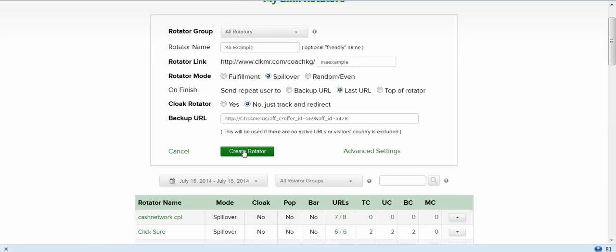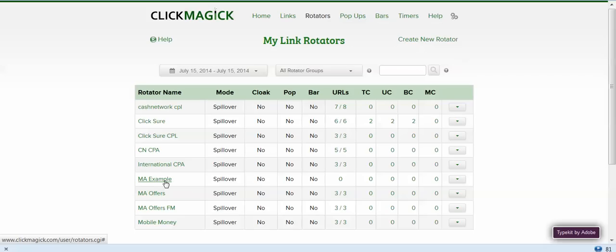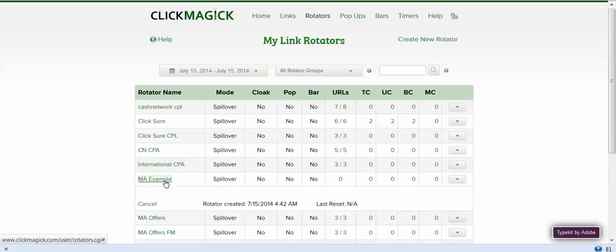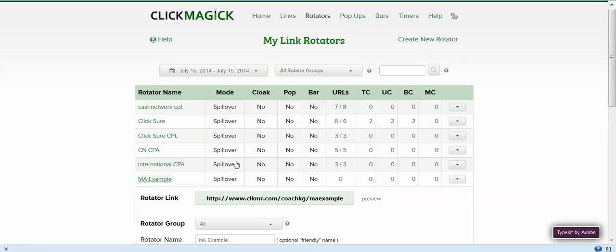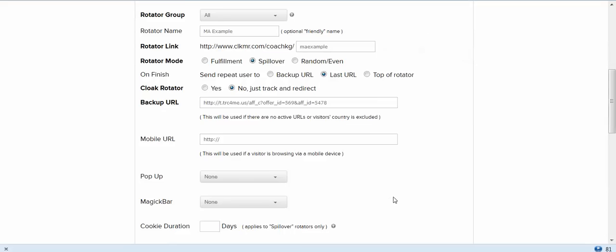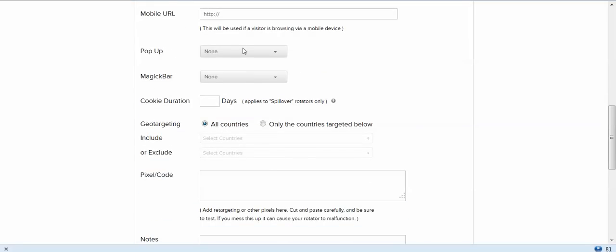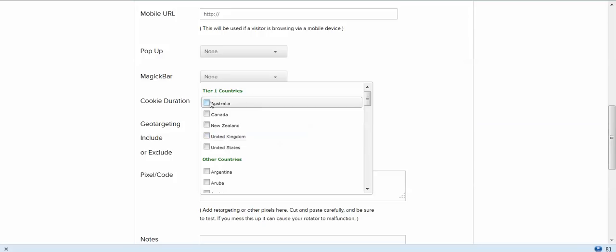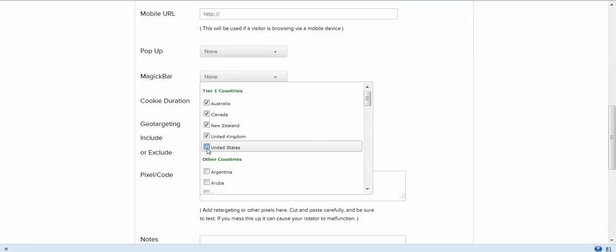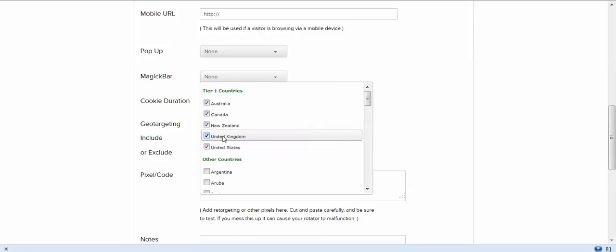You now have a rotator called MA Example. I'm going to go back in here again and click on advanced settings. I'm not setting the mobile URL, pop-up, magic bar, or cookie duration. I'm going to click on only the countries targeted below. I only want tier one countries to go to these offers because we're going for tier one traffic. That's where 94% of the traffic we get comes from in Media Antics. So Australia, Canada, New Zealand, United Kingdom, United States.